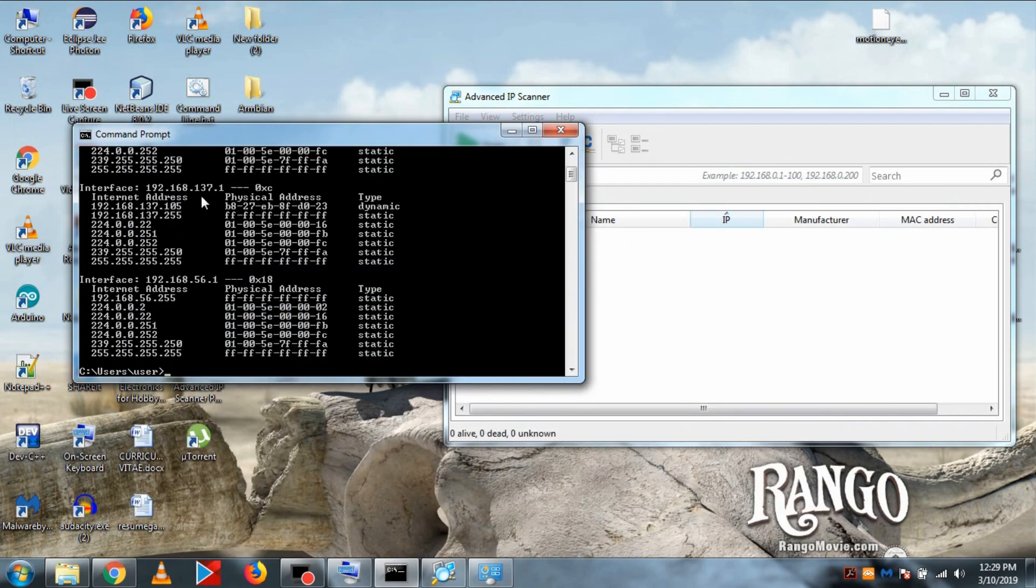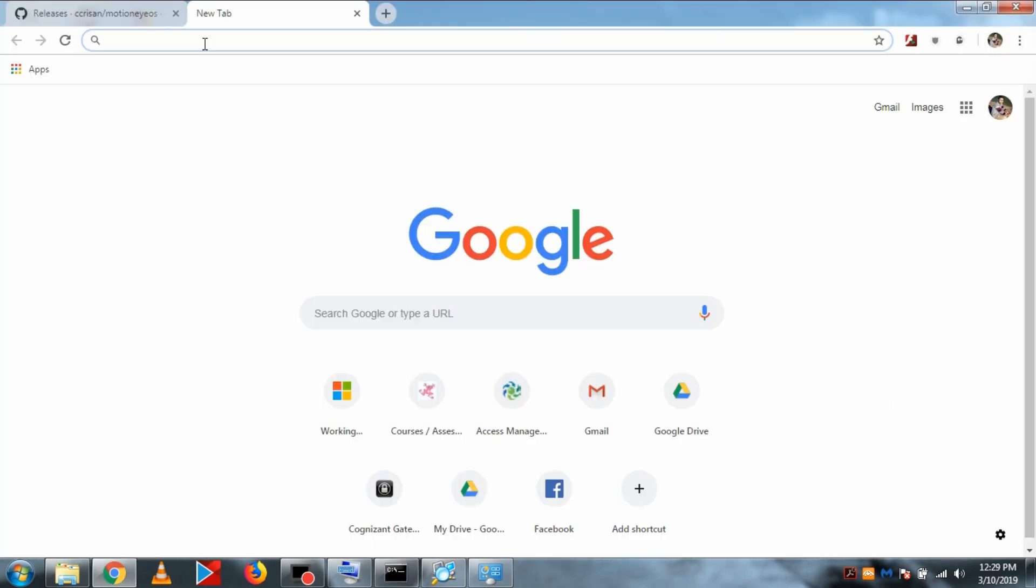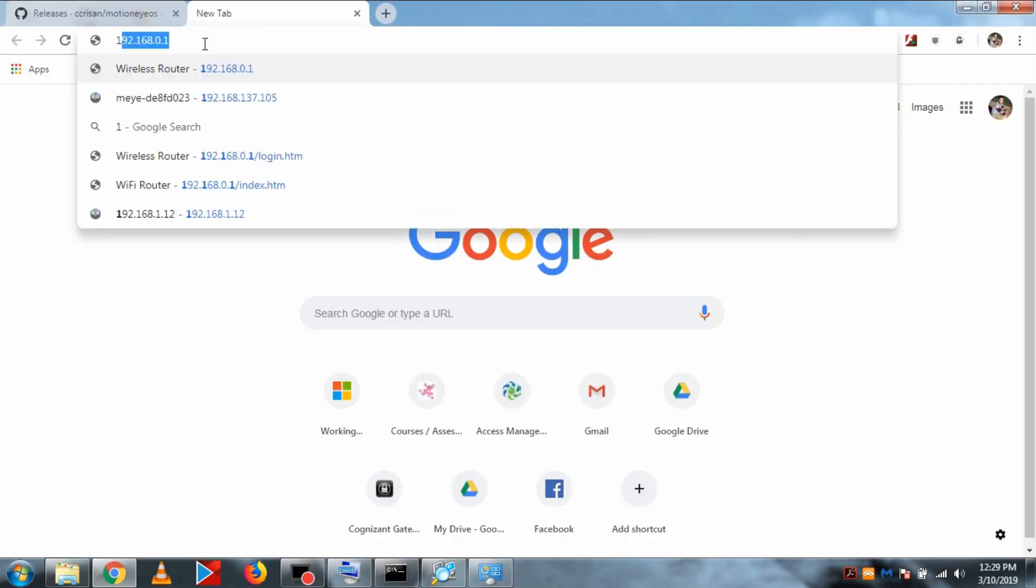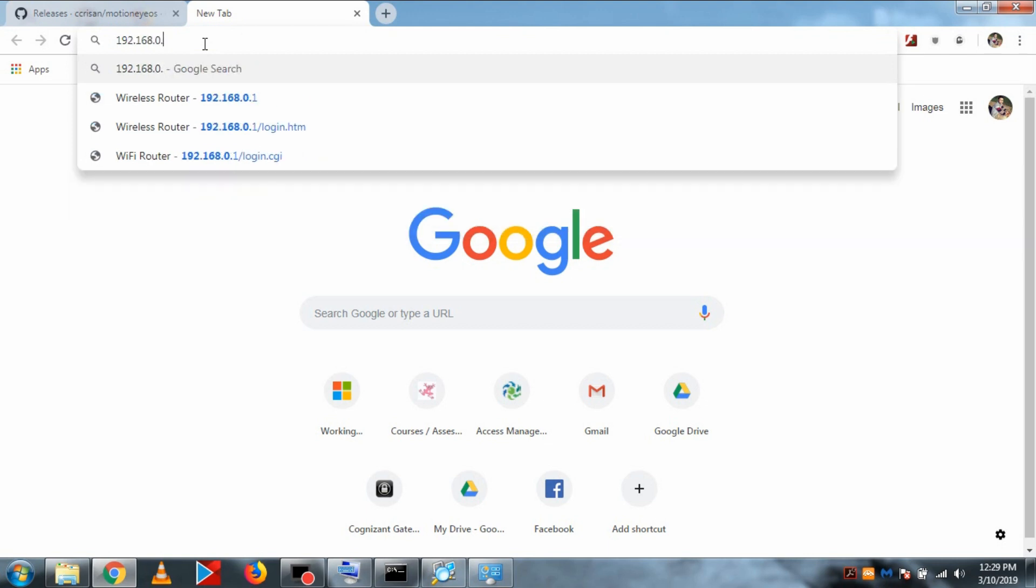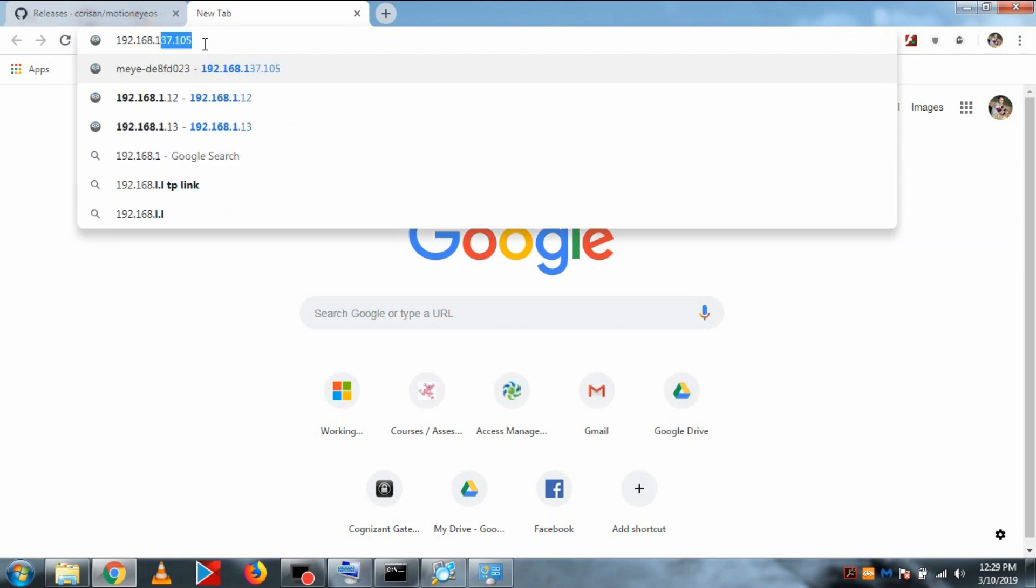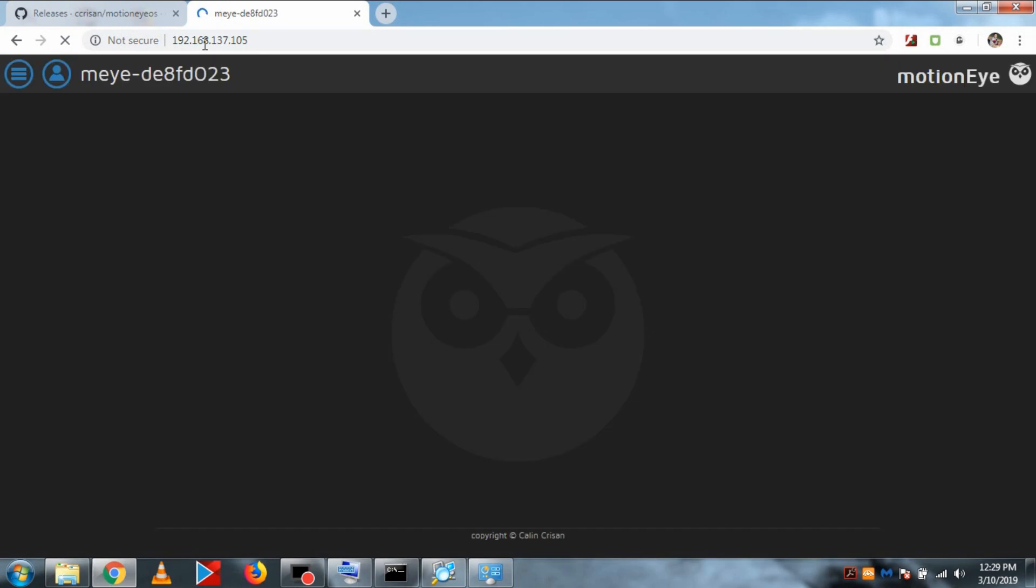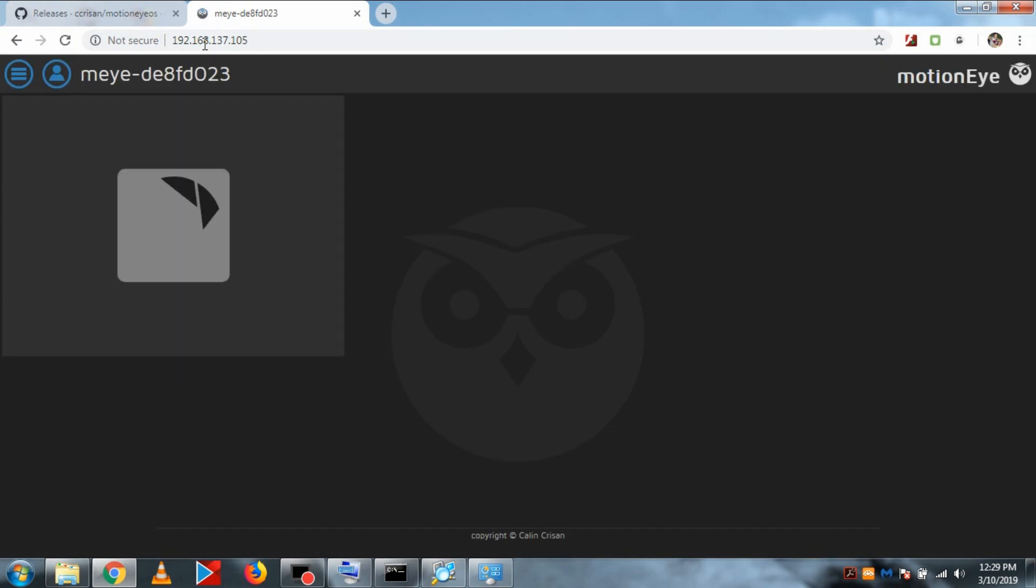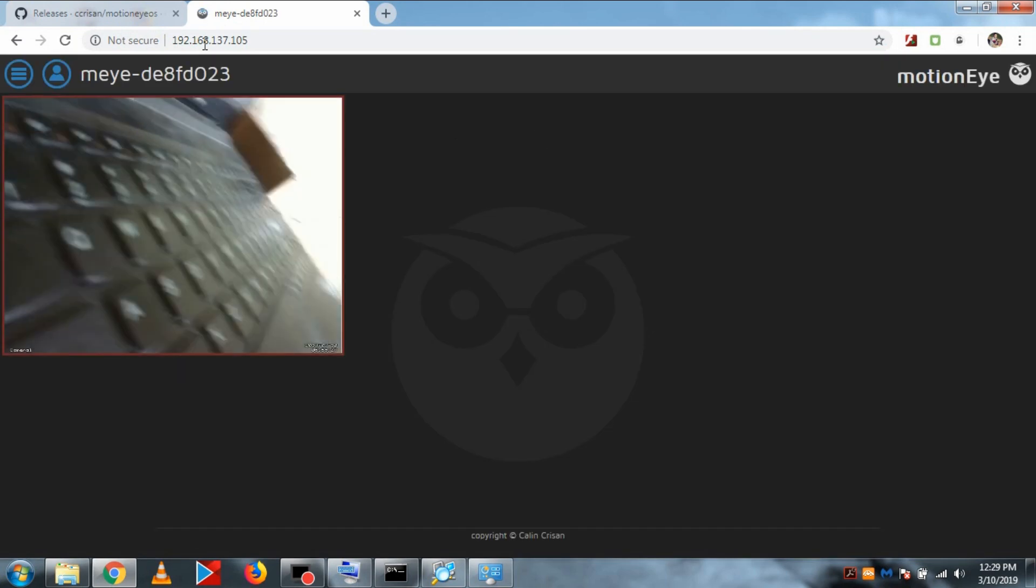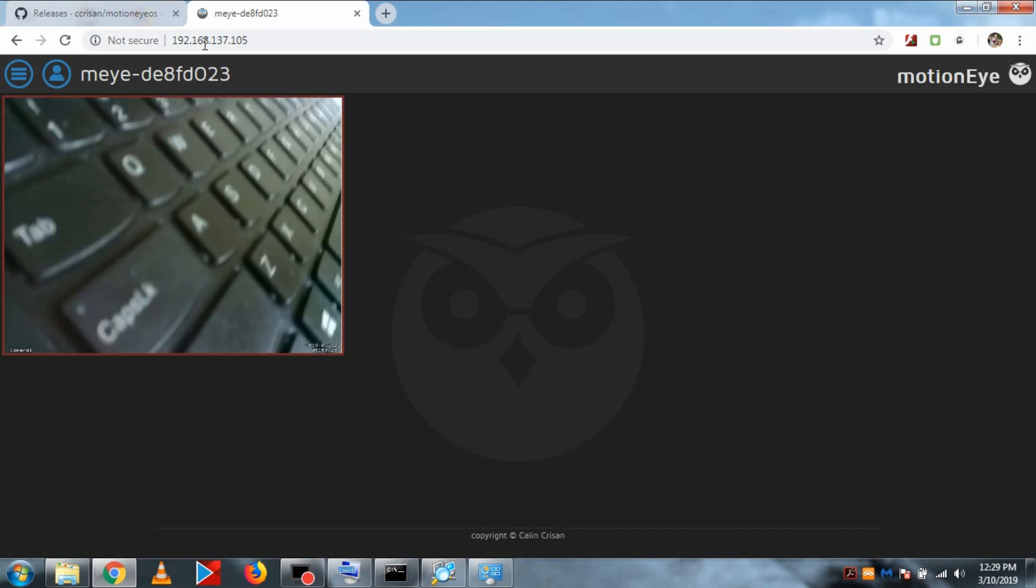It could vary according to PC to PC. So let's open the browser and type the IP 192.168.137.105, whatever your IP is, just type it. And you can see our Motion Eye OS page is loading.